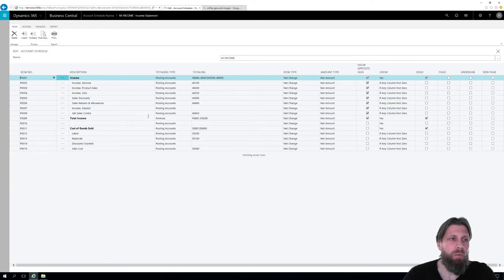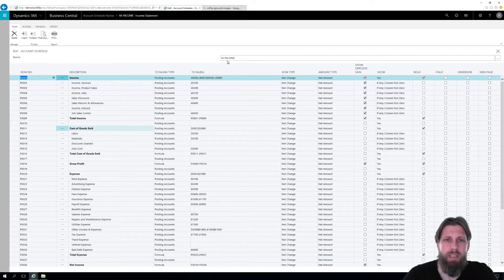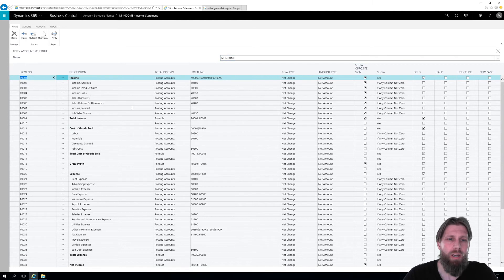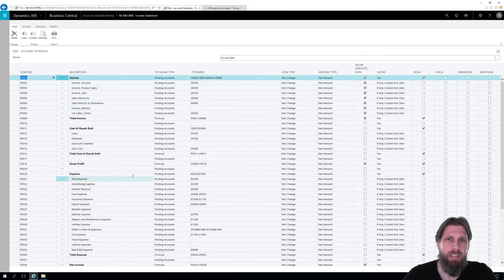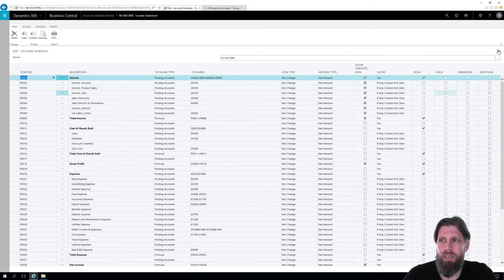It does give you a warning that this is automatically updated by the system. So anything that starts with M in the demo system gets automatically updated. So if you modify these, they might be overwritten by the system.